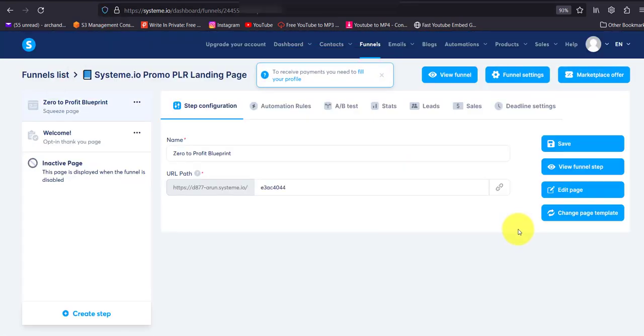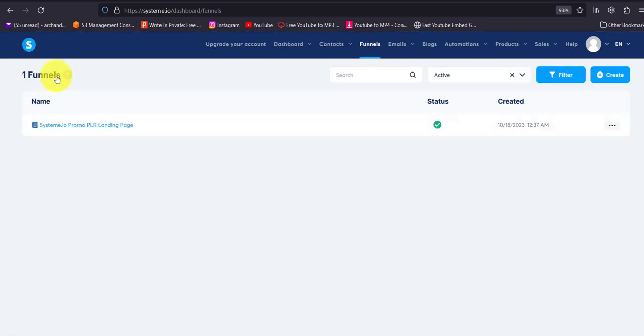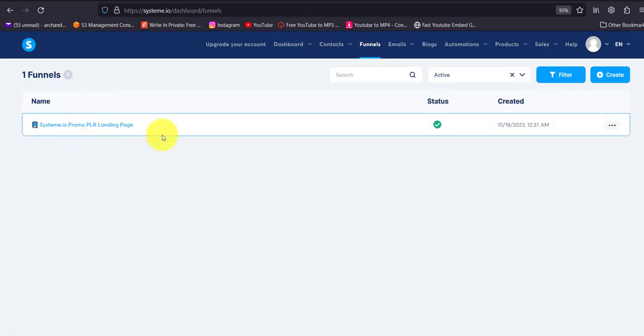You saw that the moment you pasted the link, it was uploaded into system.io, literally seconds. Now if we go back to the funnel list, you see that it says system.io promo PLR landing page. This is the funnel that's in my other account.